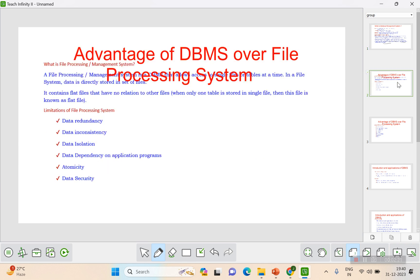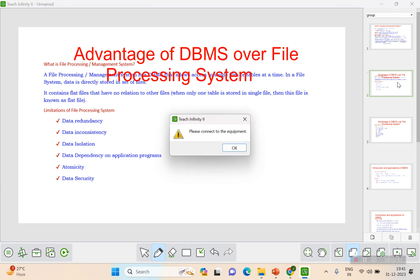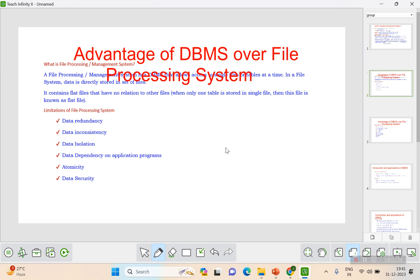Let's look at the advantages of DBMS over the file processing system. The file processing system is an older system where data is stored in flat files. When data is stored in flat files, we cannot easily know what programs exist or whether a particular implementation has already been done.